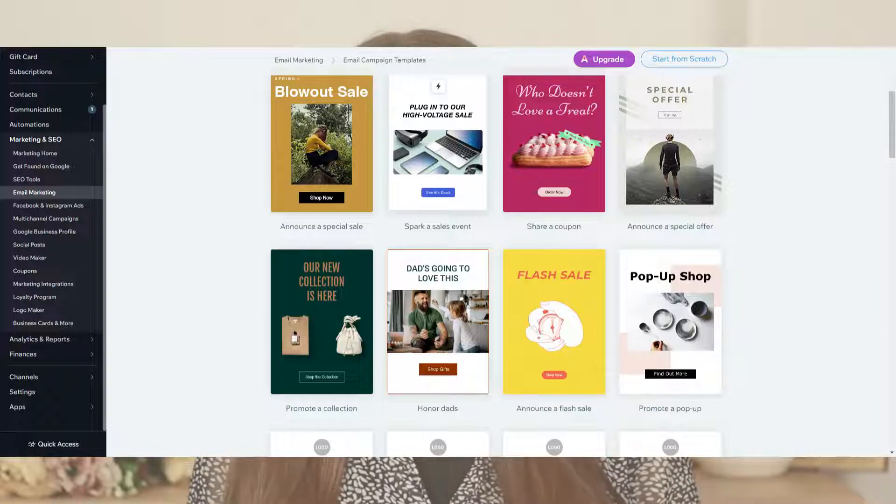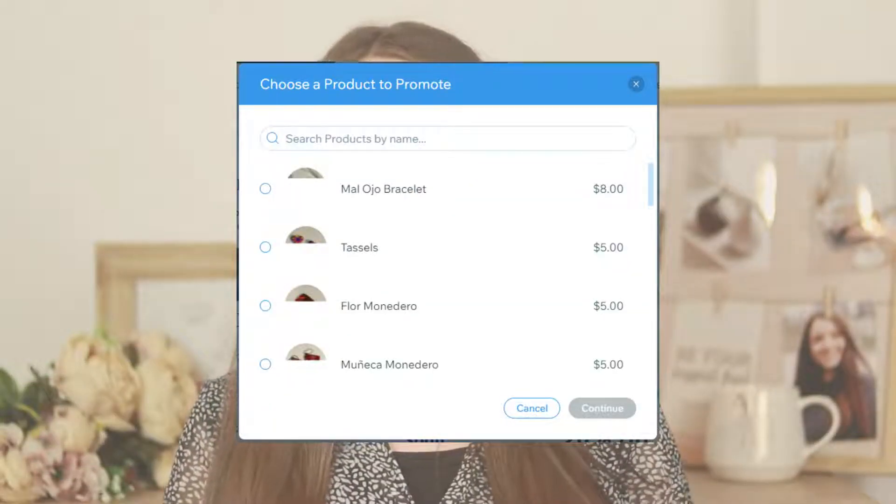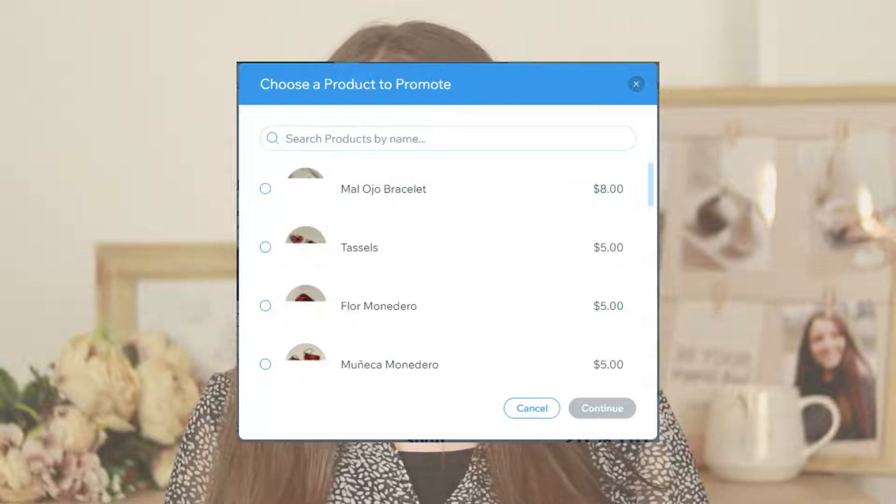Let's choose a template and create an email campaign for a new product launch, for example. Once you click on one, you have the option of choosing a desired product you want to promote with that email campaign, and click next.